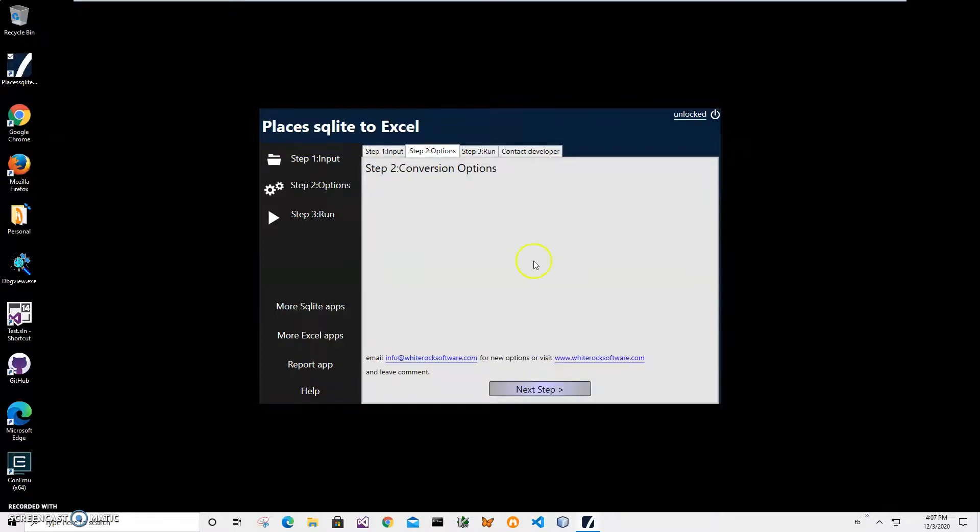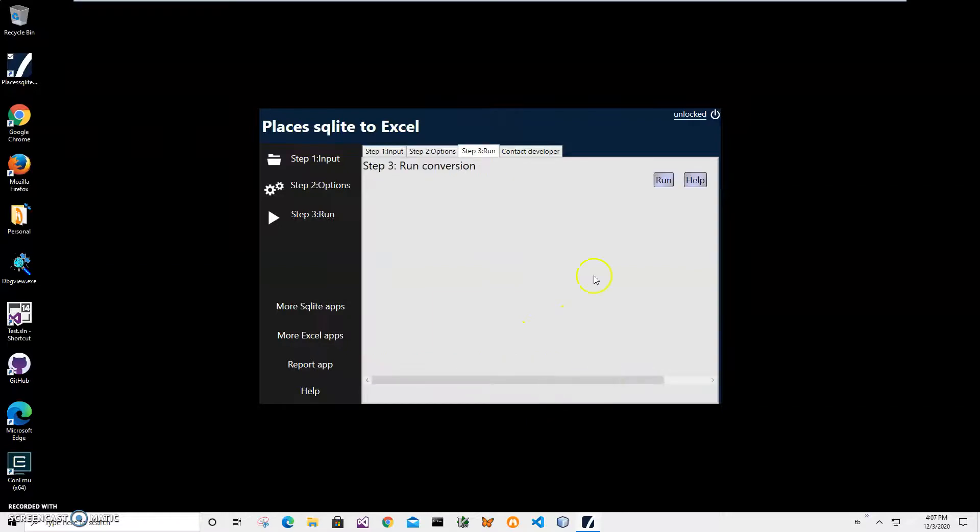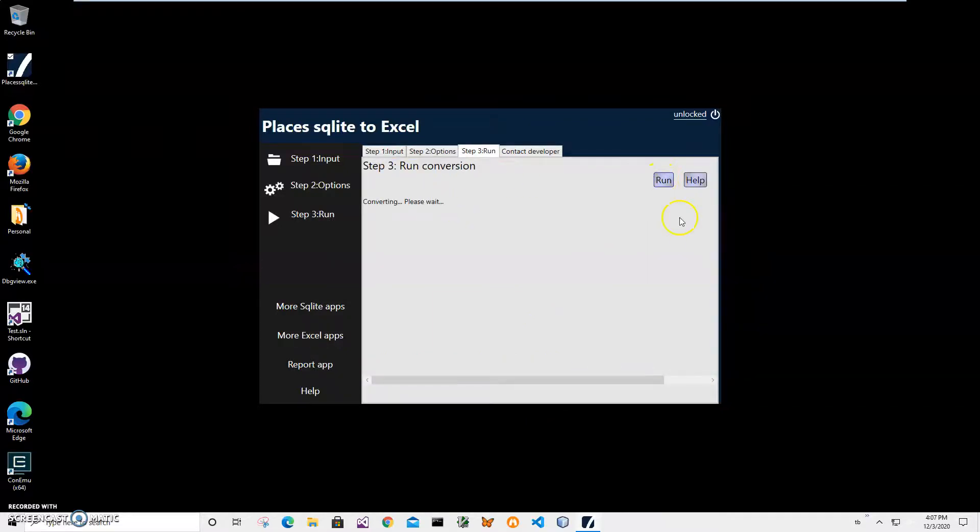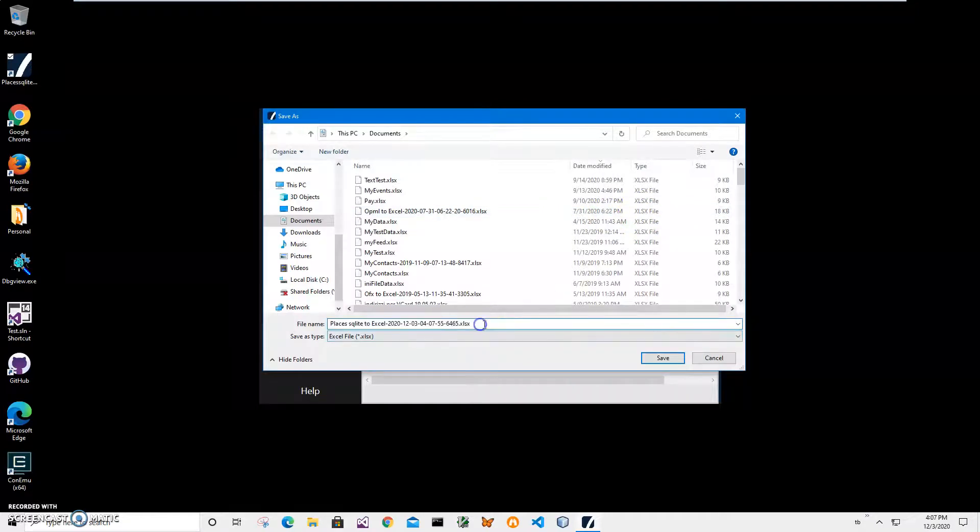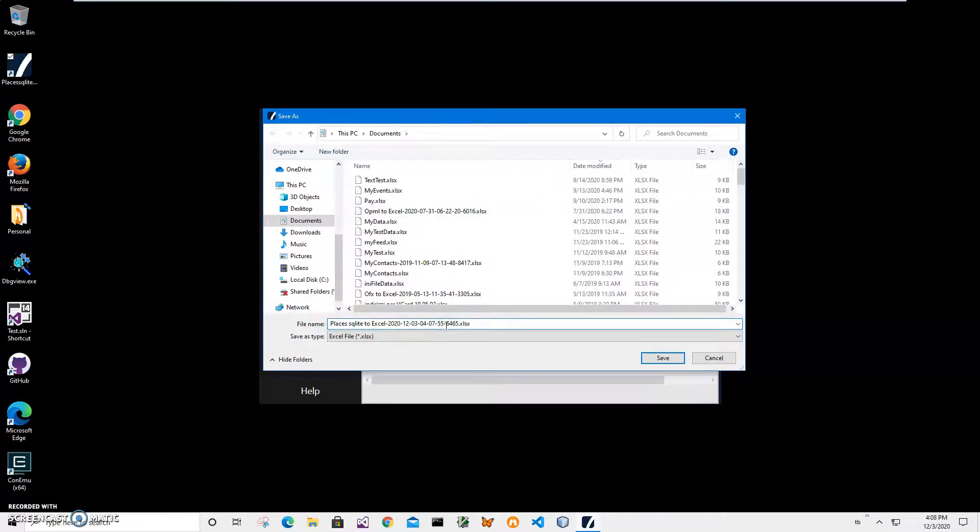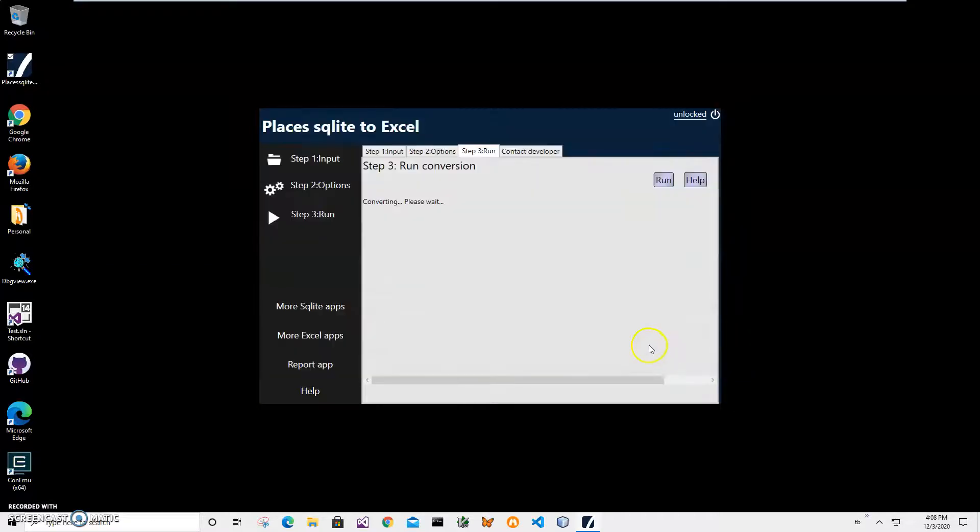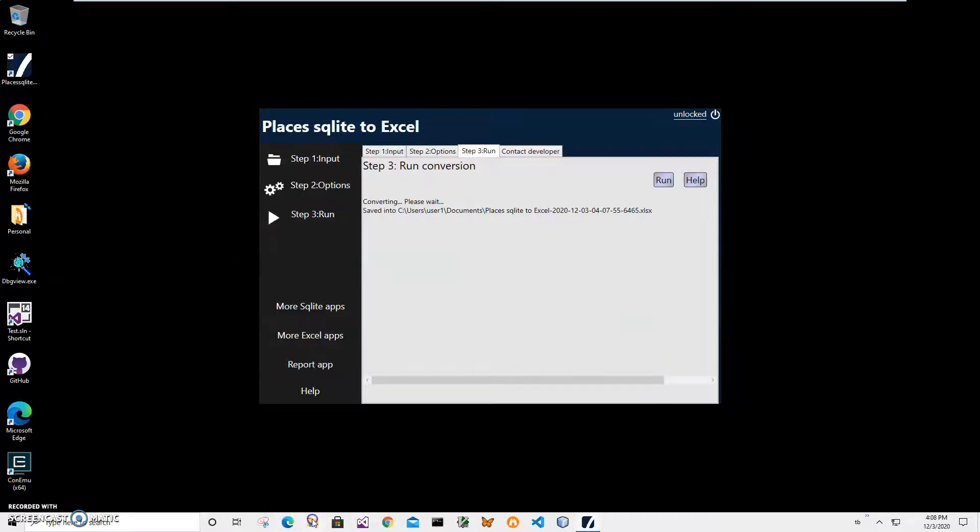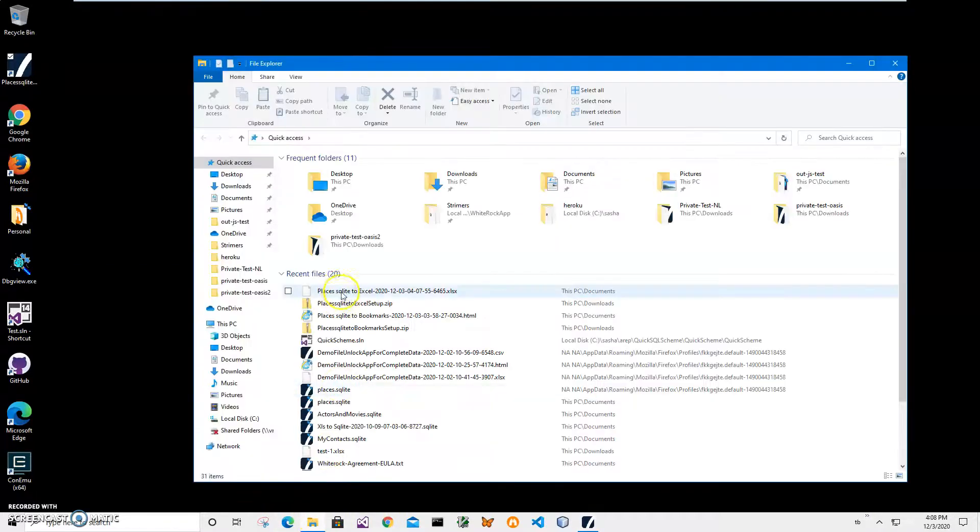There are no conversion options yet. I'll click next step here. To run conversion I'll click run and it will ask me to specify the Excel file name and location. I'll just click save and you can see the file has been saved. Now let's go and see the file.